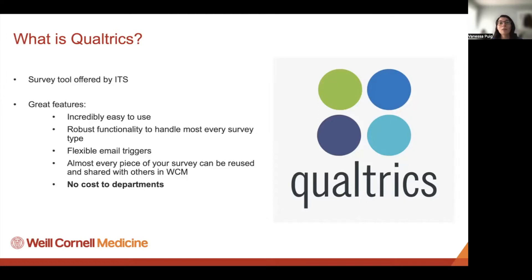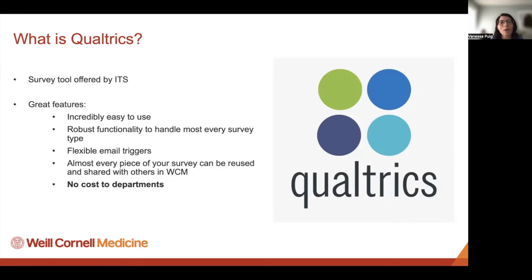One of the best things about Qualtrics is that there's no cost to departments. You can start using it without making a request to ITS. I'll show you how to log in with your CWID and password. Feel free to follow along while I'm demonstrating.